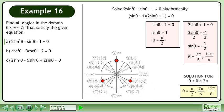The solution over the domain where θ is between 0 and 2π is π/2, 7π/6, and 11π/6.